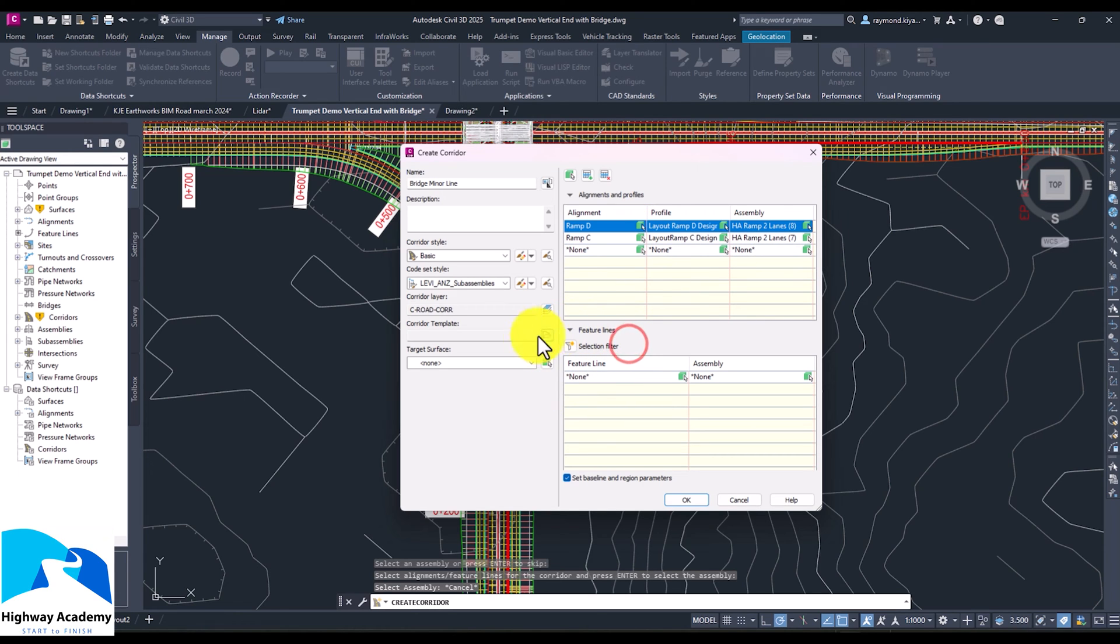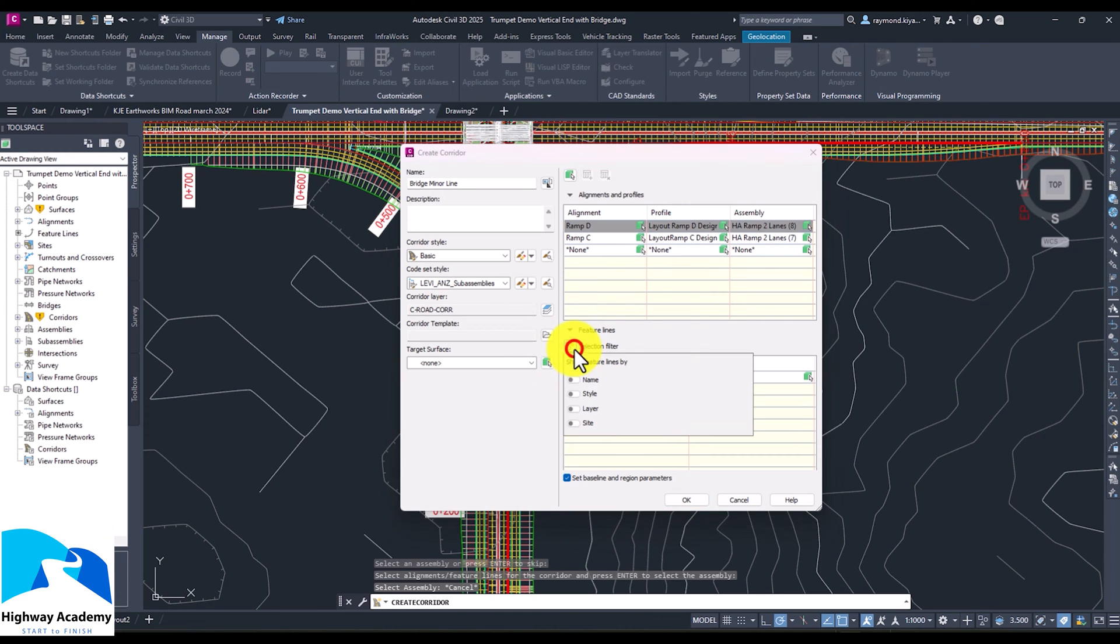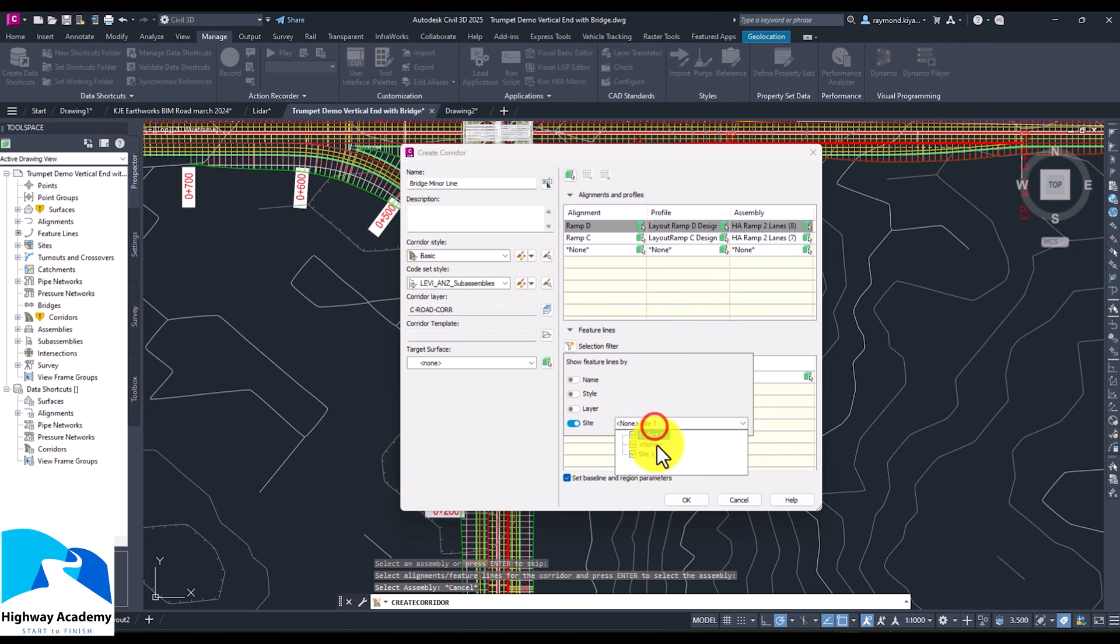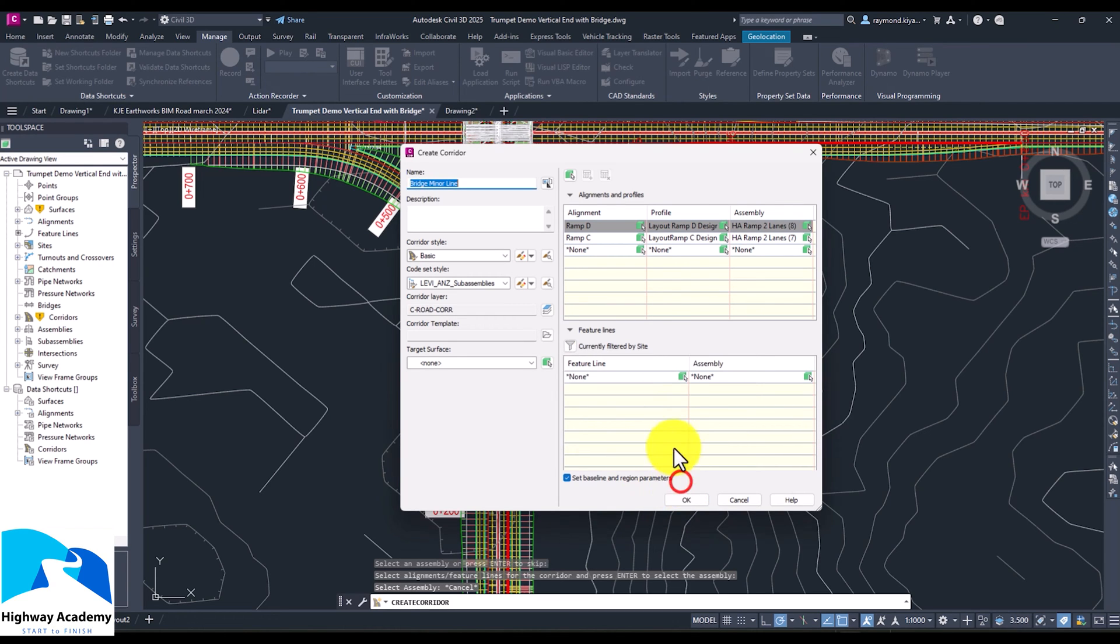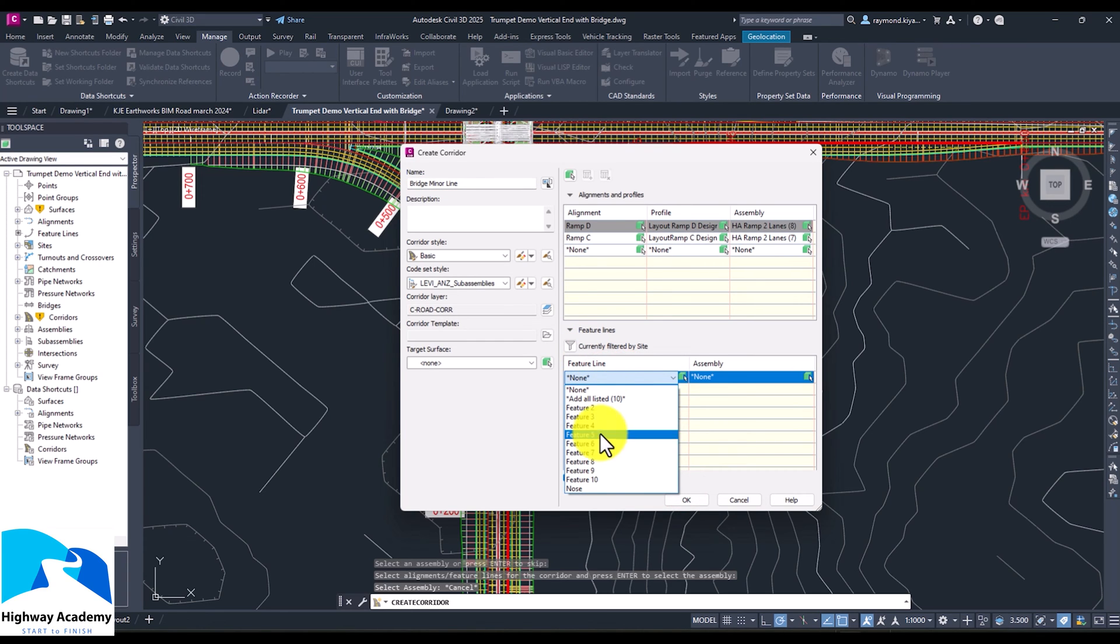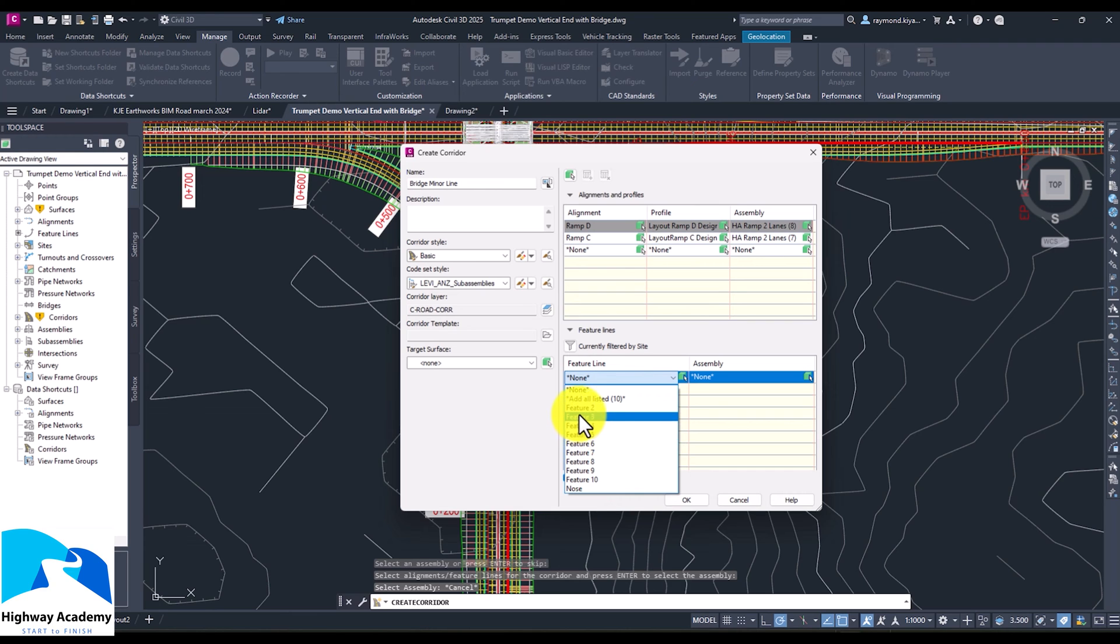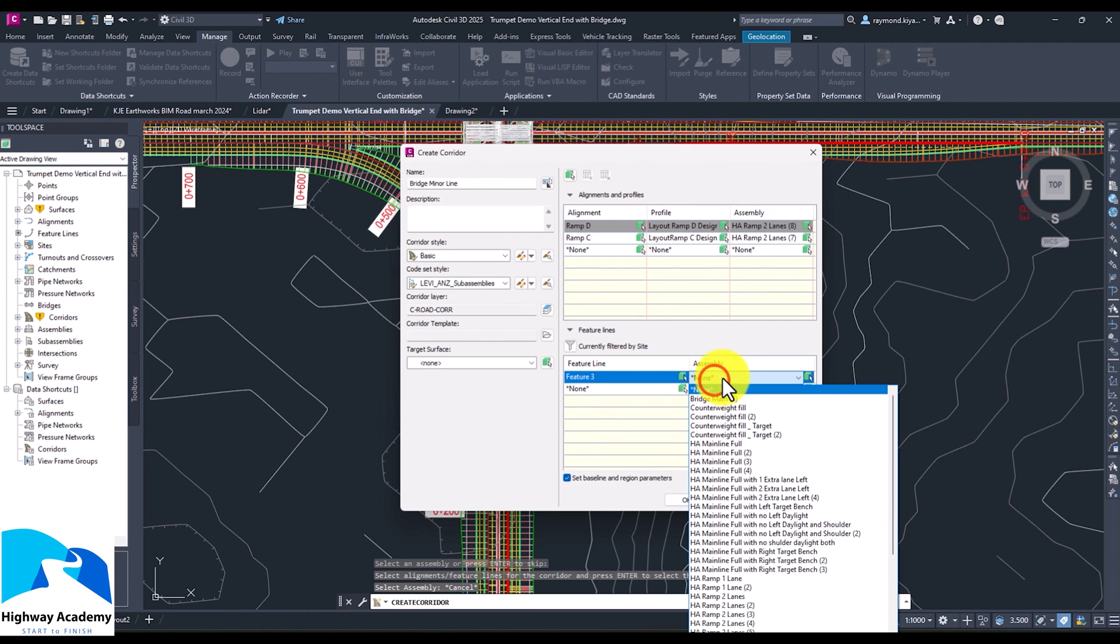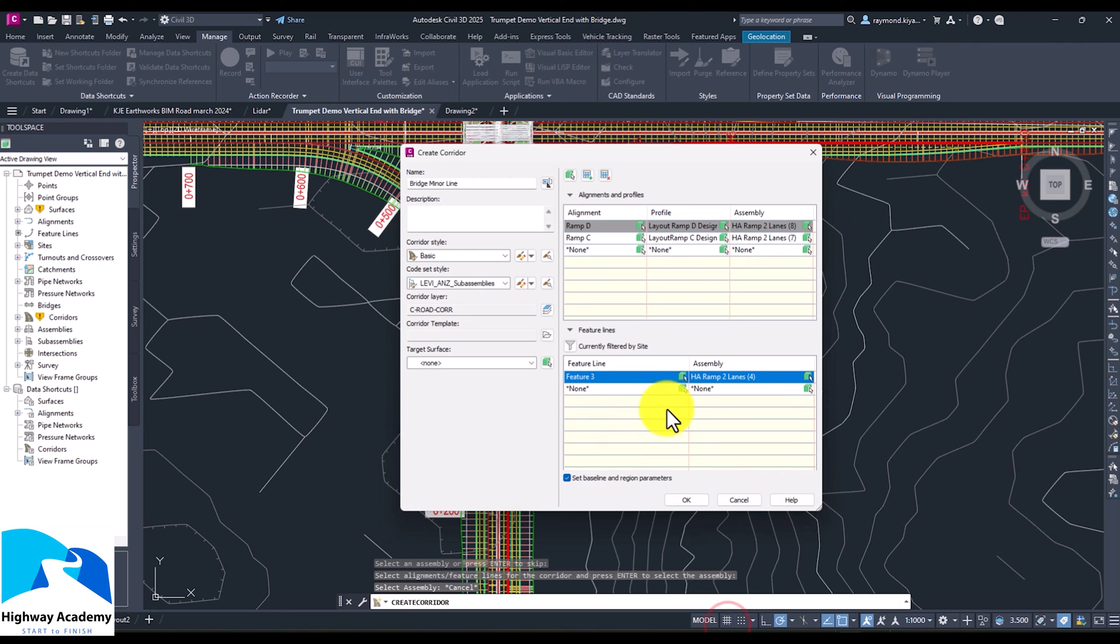Now again, it's the same with the feature lines. Now there is a way you can do a number of selections. So you can select feature lines by name. For example, if you know the name of the feature line, you know the style, or even you know the site. So for example, if a site where the feature lines are, you can select and say, I want the feature lines in that site. And the feature lines are going to come up again. So you can see they have different names. So if you've given them the names, you can already select the feature line. And then afterwards, you can come and give it an assembly.